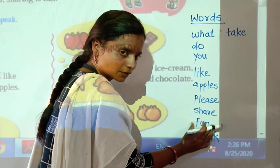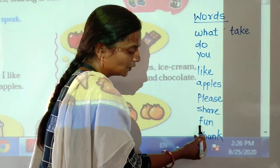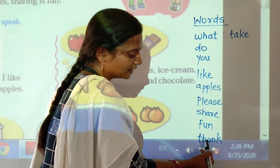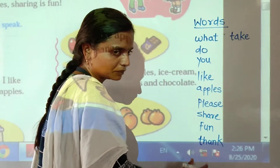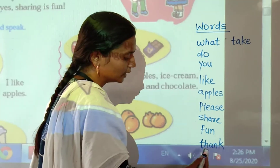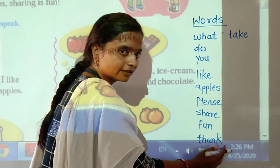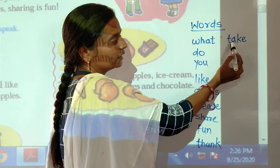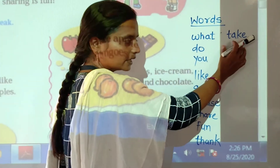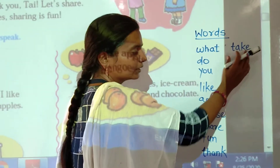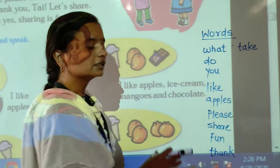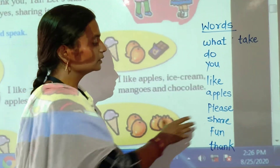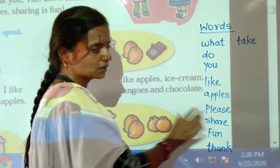Fun. F-U-N. Fun means maja. Thank. T-H-A-N-K. Thank means abhari. T-H-A-N-K. Thank. Then next word, take. T-A-K-E. Take means ghene. T-A-K-E. Take. So children, these are the new words from this topic. Read and learn these words. Thank you.